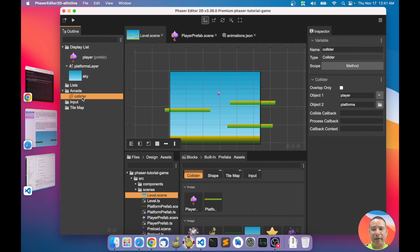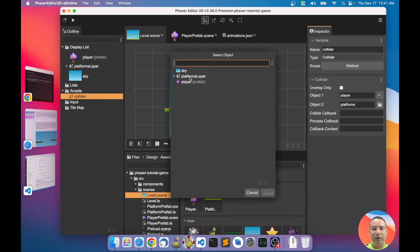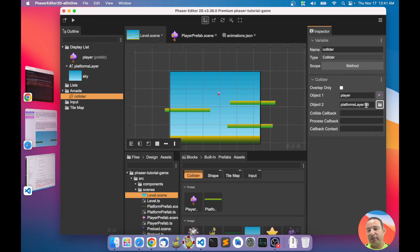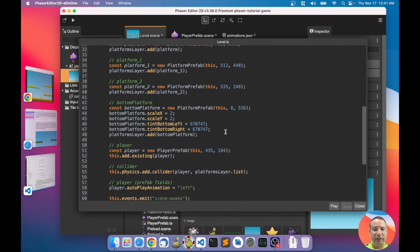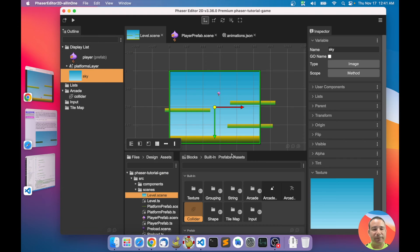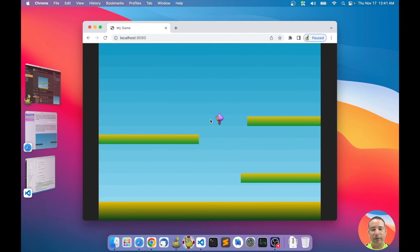Now in our collider I will set it to collide against the platforms layer. Unfortunately Phaser doesn't support colliding specifically with a layer directly, so we have to write the list property of the layer — which is just an array of the objects. Now the collider is generated with the player and the list of objects inside the platforms layer, and it is working.